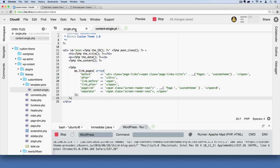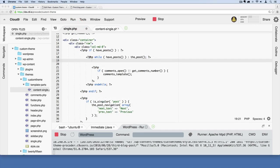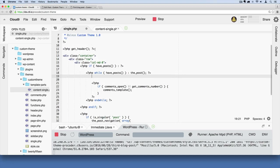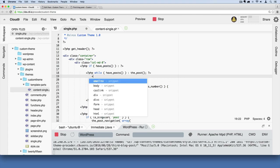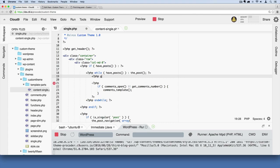Save that. To be able to view this custom template partial, what we have to do is add just one line of code — just like we did with get_header. Instead, we're going to get this particular template partial. So: PHP, then get_template_part. In there, we'll say it's inside a folder called template-parts, forward slash content, then a comma, and we'll say single. Then close out the PHP tag.